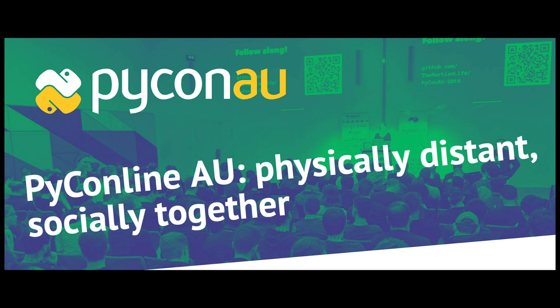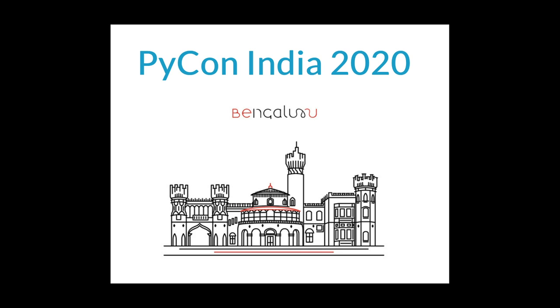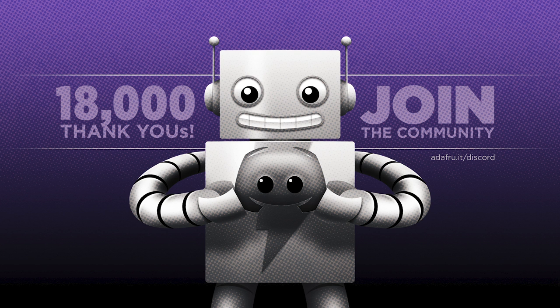PyCon AU has announced they are holding PyConline AU in August. Check out 2020.pycon.org.au for more information. PyCon India 2020 will be held online from October 3rd through 5th, 2020. A call for proposal is now open through the 14th of August. Visit in.pycon.org for details regarding the CFP and the conference.